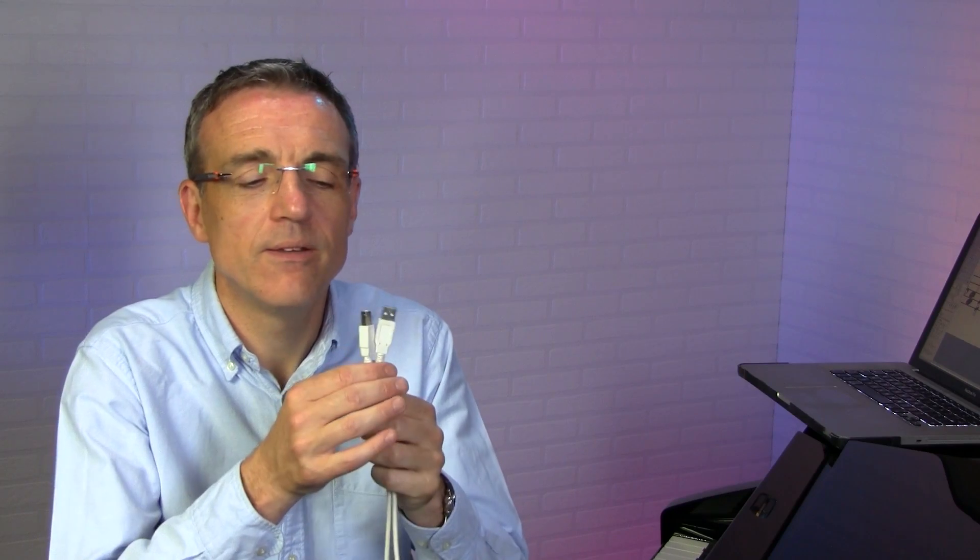Connecting your piano to a computer is very straightforward. All you need to send MIDI data from the piano to the computer and back again is a standard USB cable. Now there's two types of USB connector.